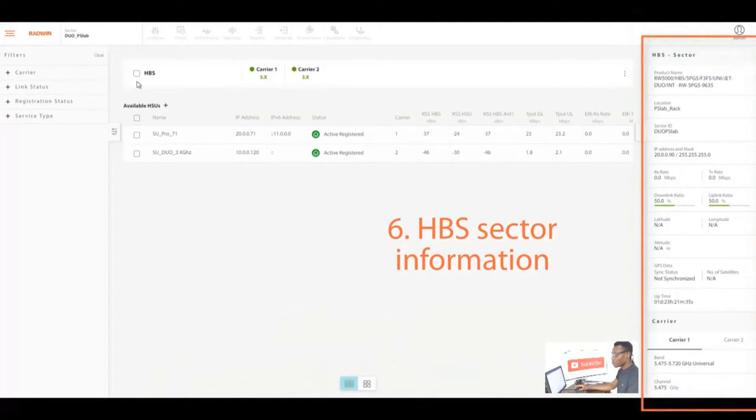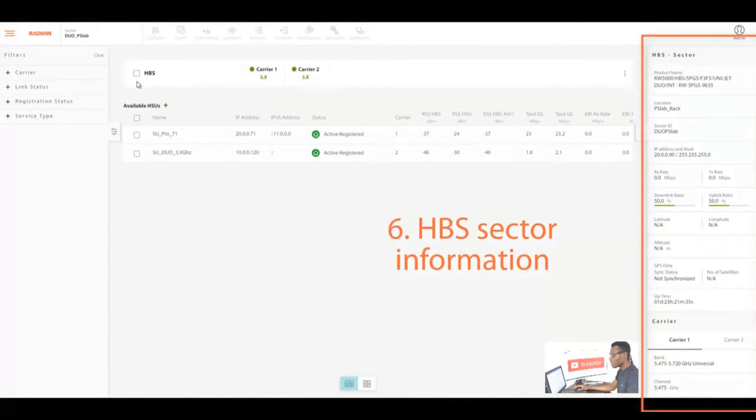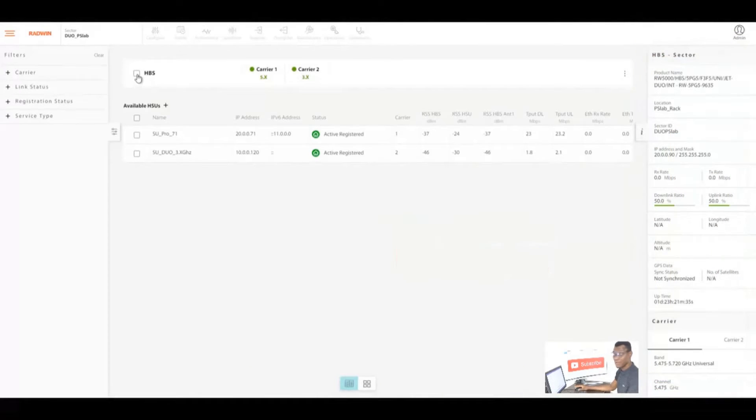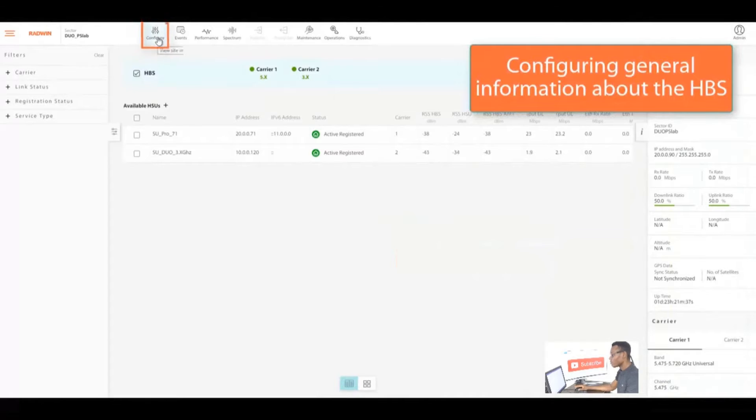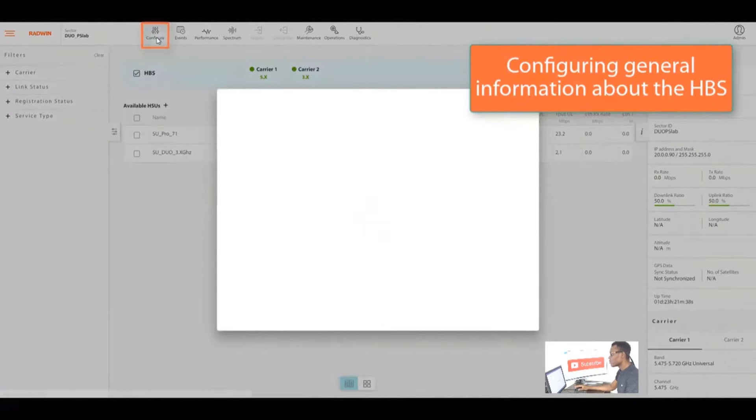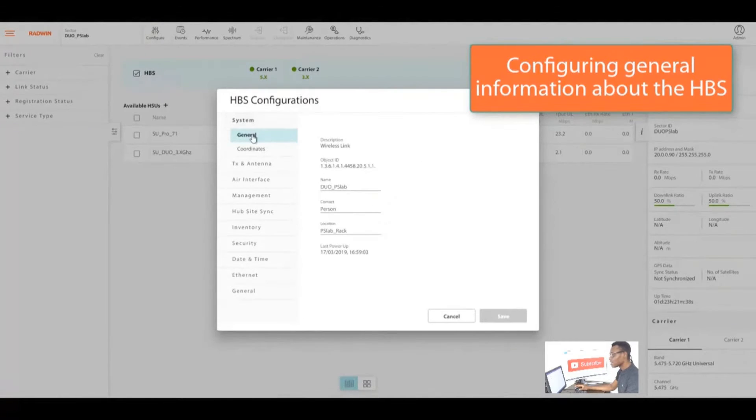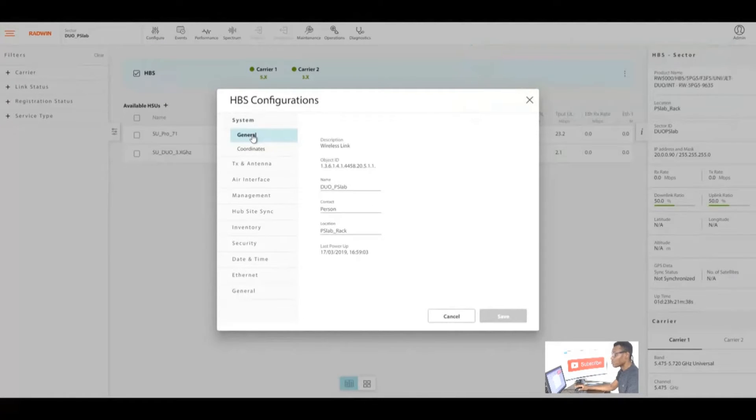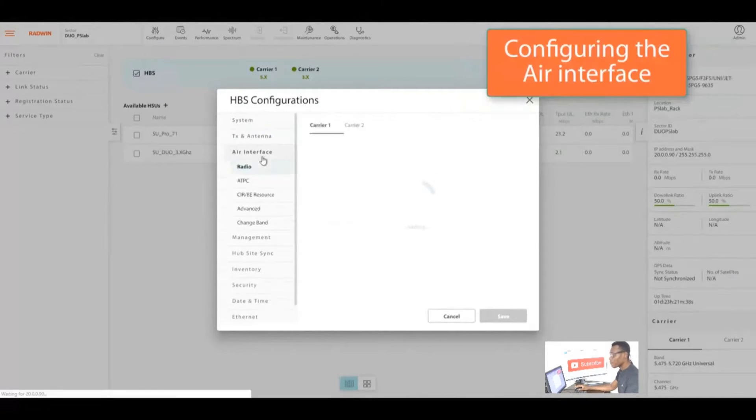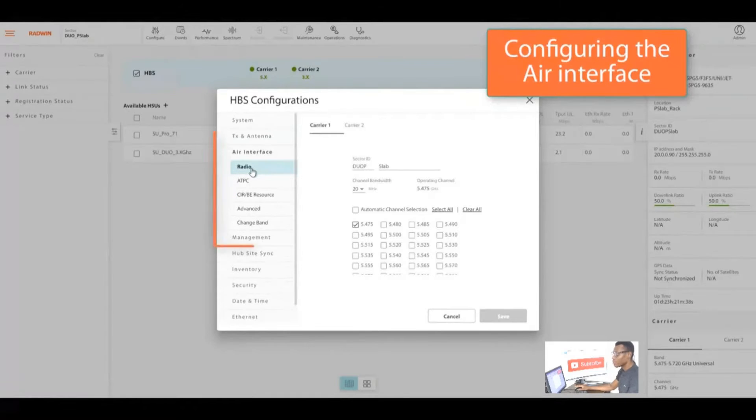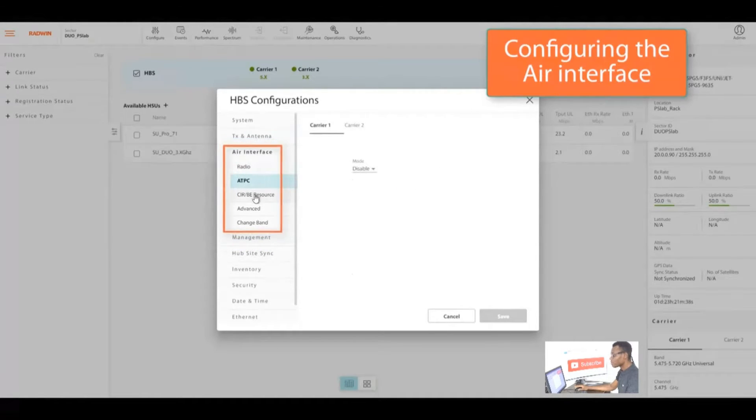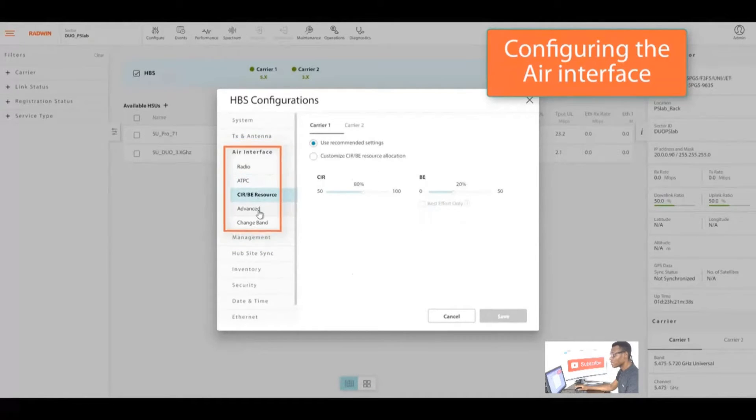Right below the HBS we have the available SUs connecting to the HBS, and you can change your display views below. You could also check the HBS sector information by the right. You can select the HBS to access the configuration menu.